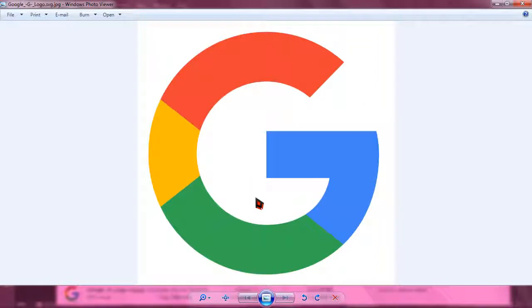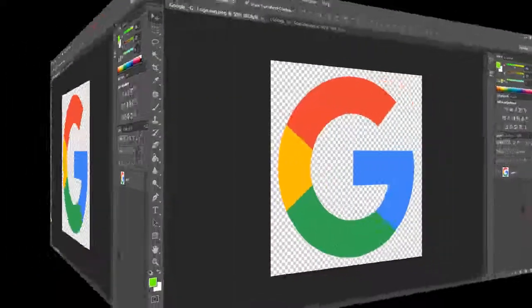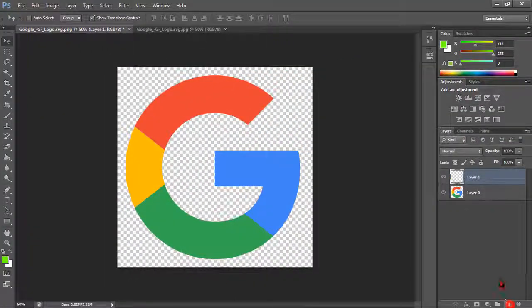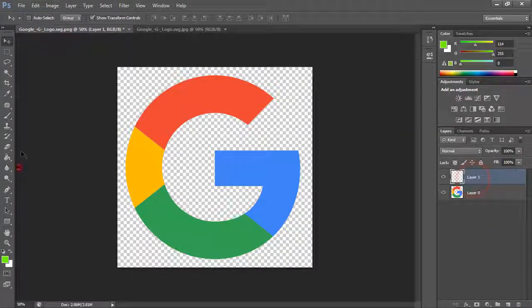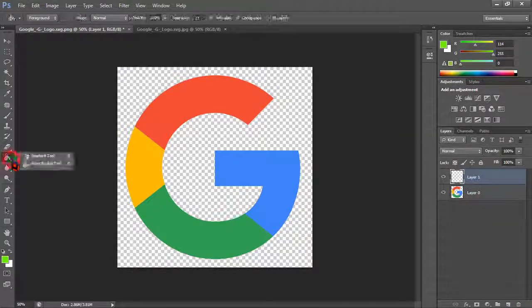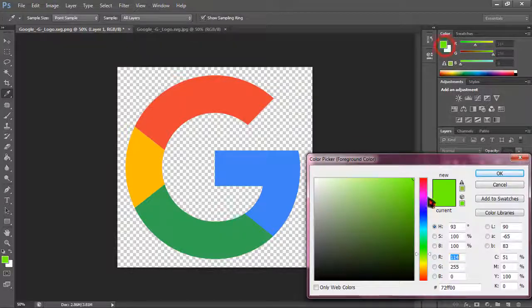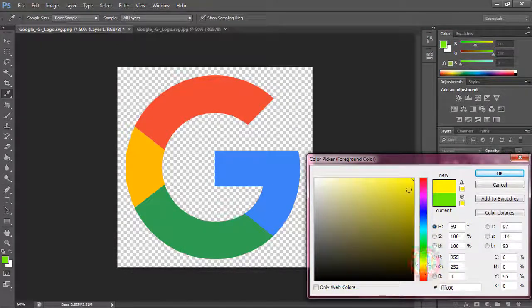But if you want that the background should be colorful other than white then what you have to do, just simply click create a new layer. When it is there, simply click on bucket tool paint bucket, choose it, and then just simply choose a color. I am just going to choose yellow.